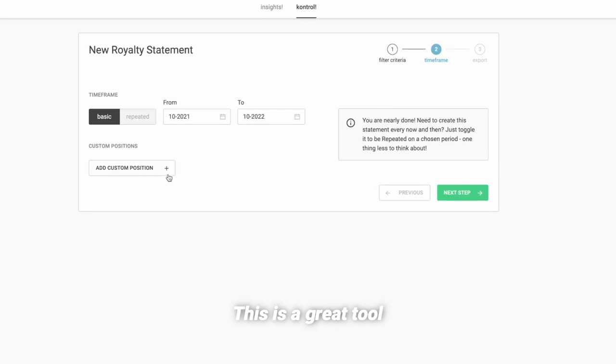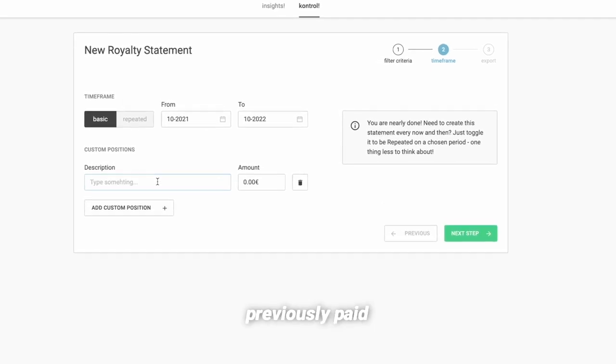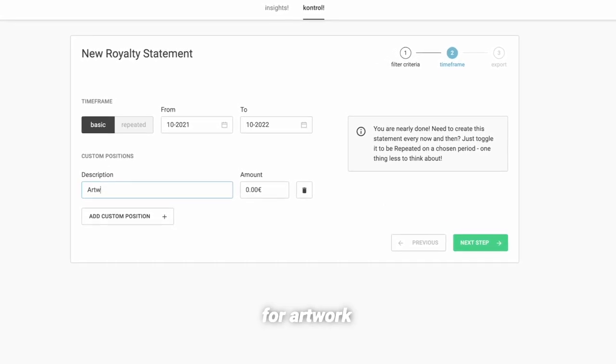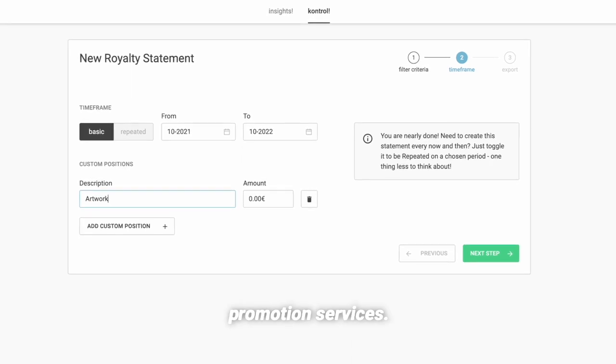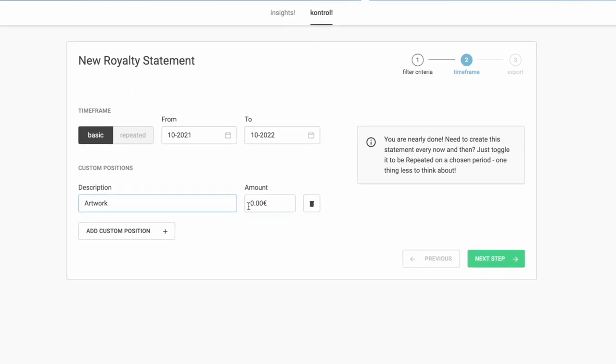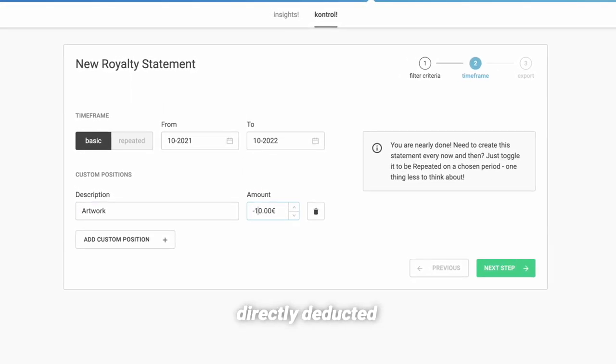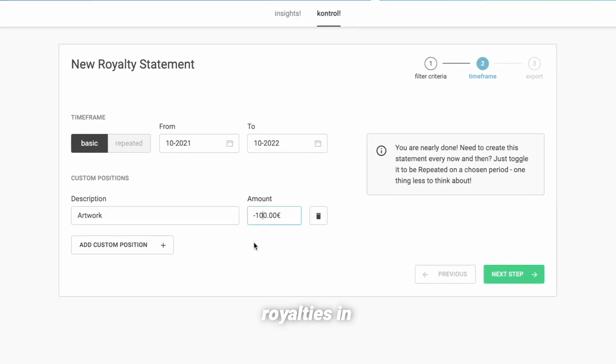This is a great tool in order to recoup previously paid advances or costs for artwork designs or promotion services. The custom positions will be directly deducted from the royalties in the statement.